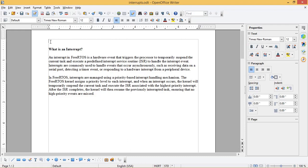Hello friends, welcome back. In today's video we are going to see how interrupts are handled in FreeRTOS. We will use ESP32 and Arduino IDE to implement this.